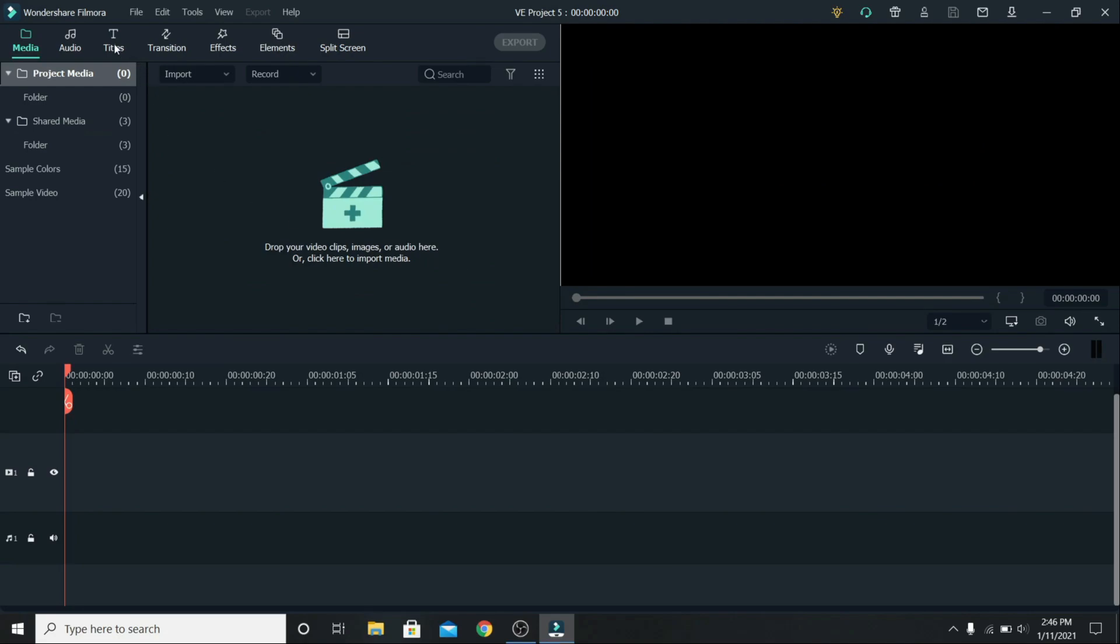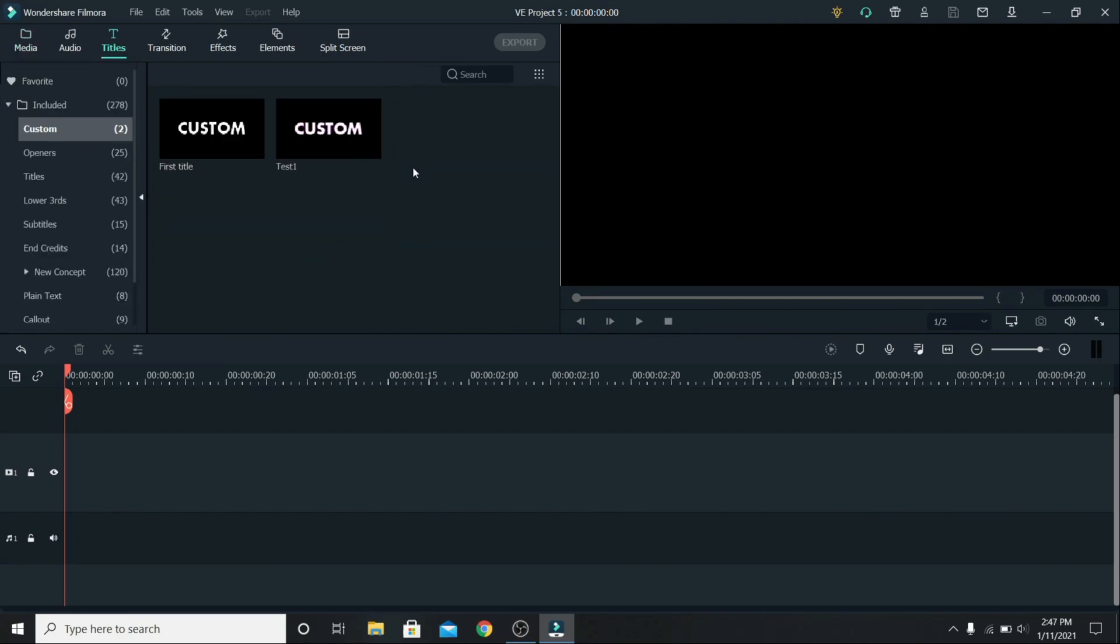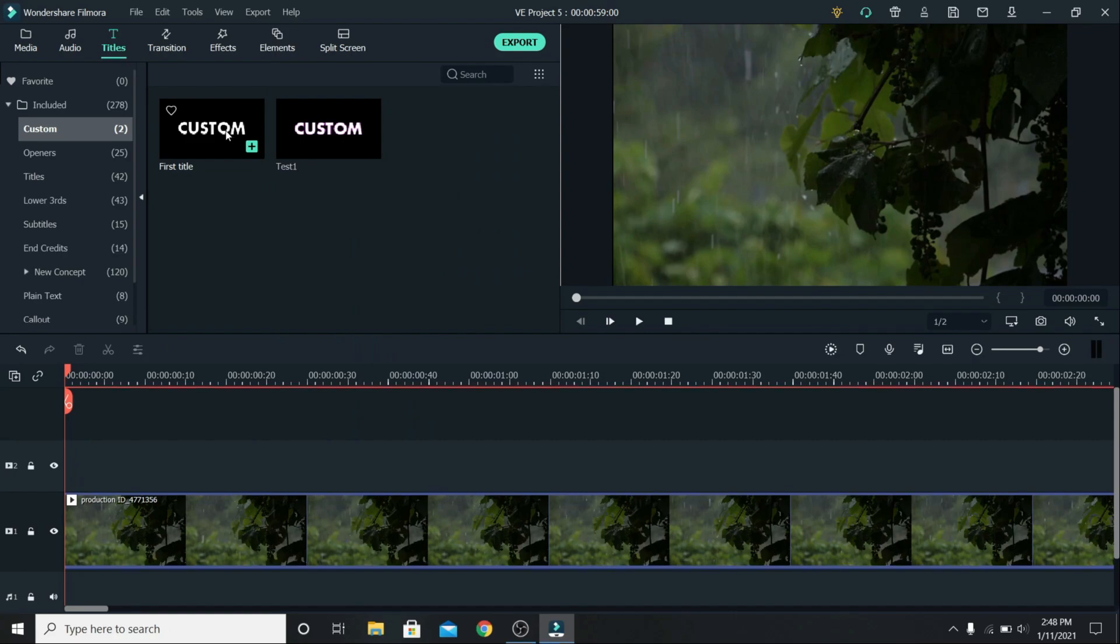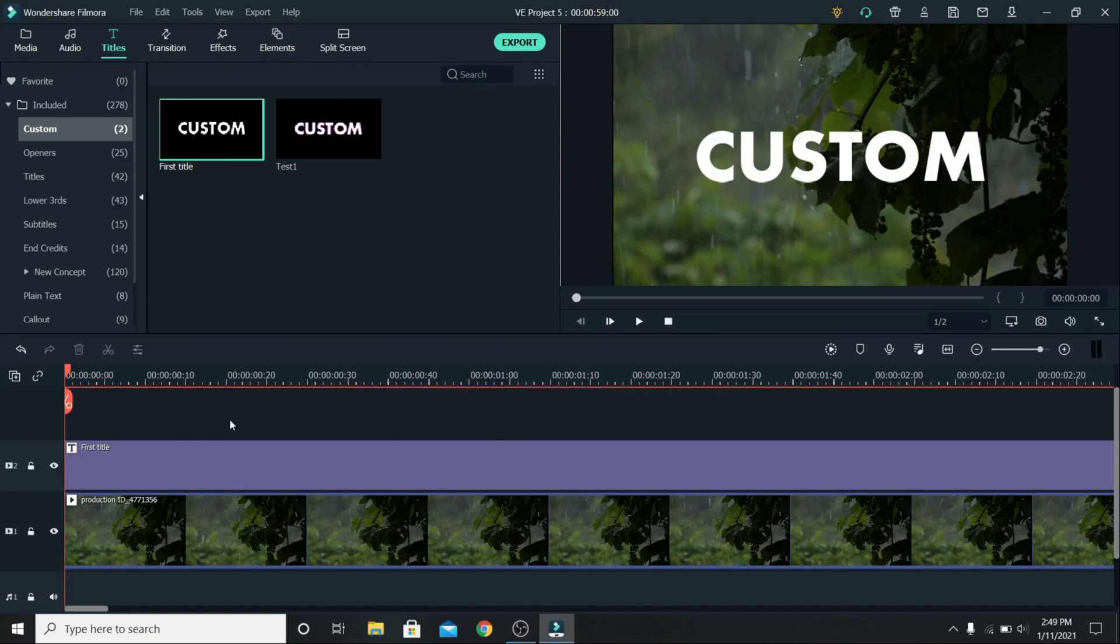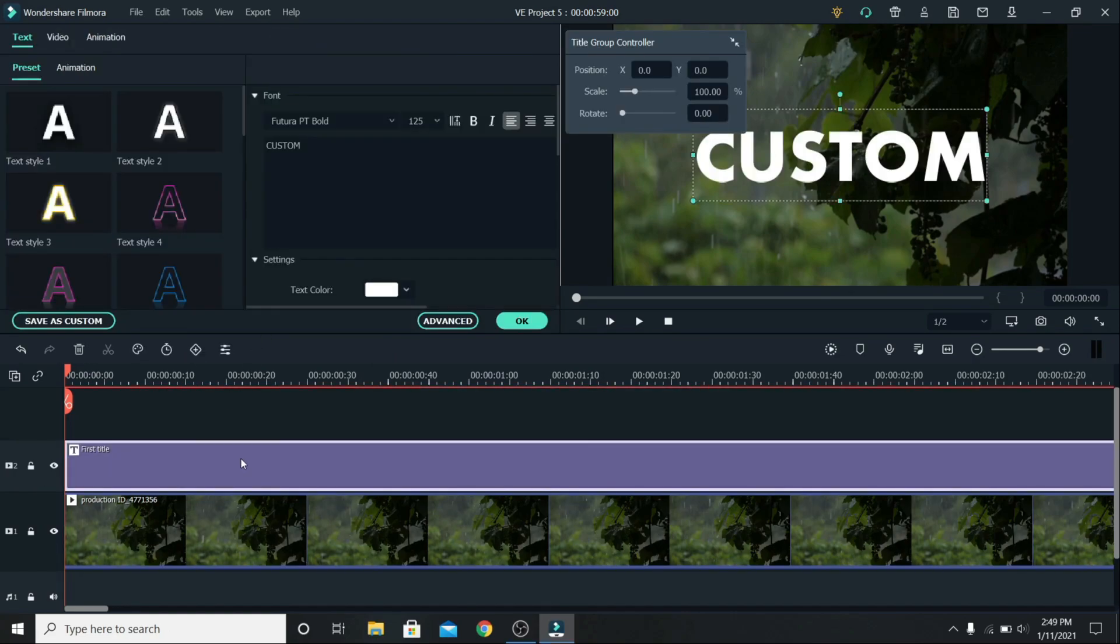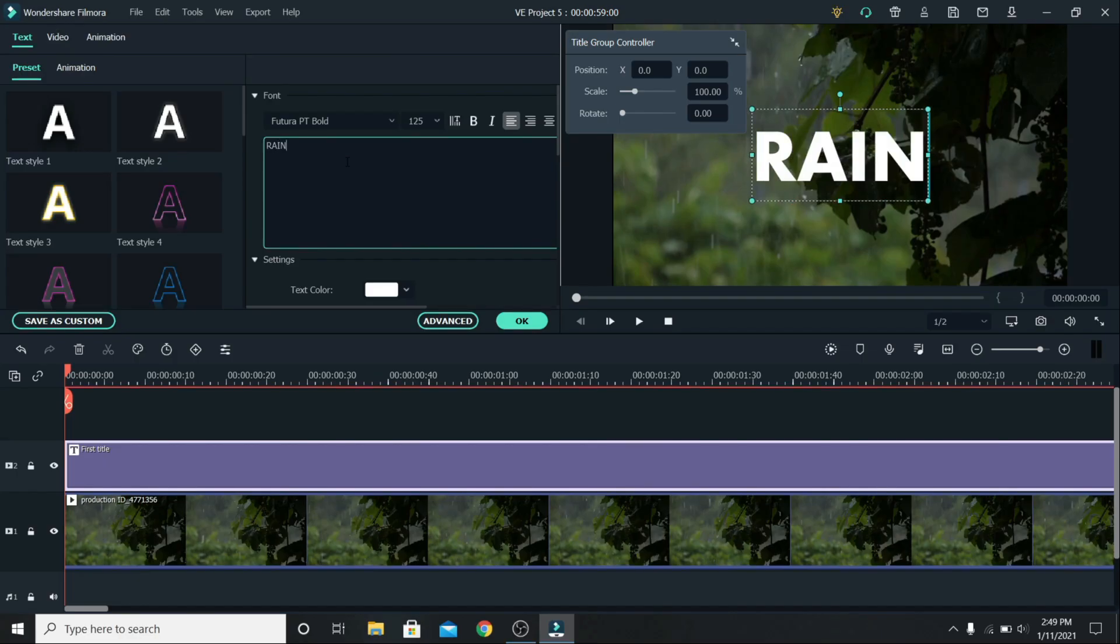Now anytime you go to titles and custom, you will find the text that you created. To use it, add it on the timeline, and you can also change it. Click on it, and type whatever you want.